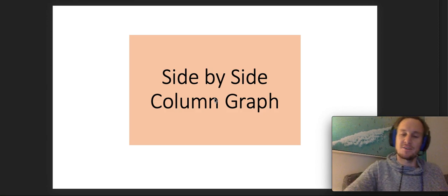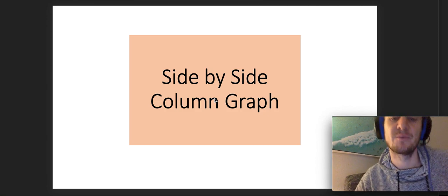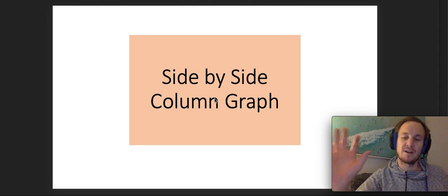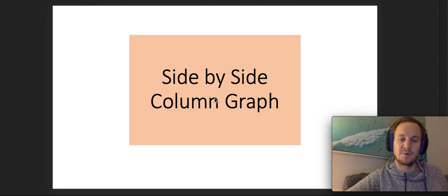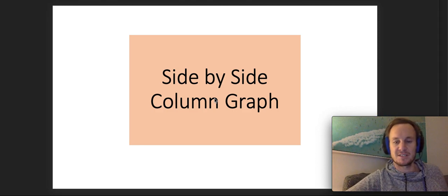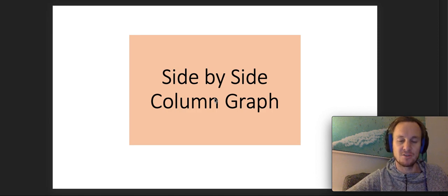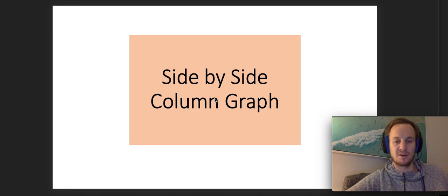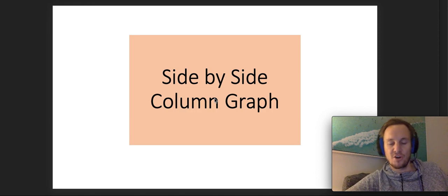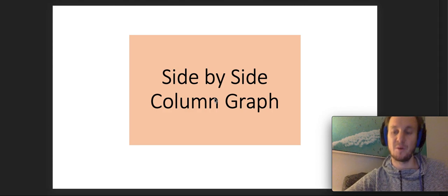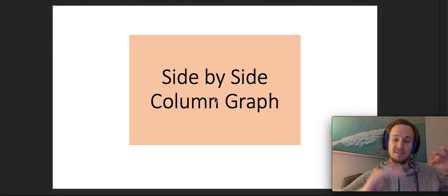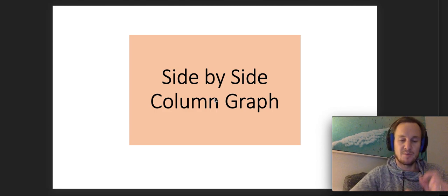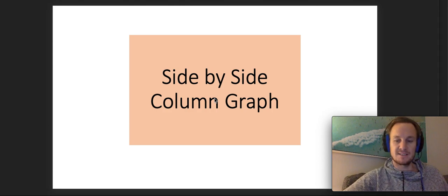Okay, welcome back. Today we're going to be looking at another part of data. We're going to be talking about column graphs, but not just column graphs - how to look at side-by-side column graphs. So not only are you comparing the different popularity of different things in the column graph, now you can compare two things against each other.